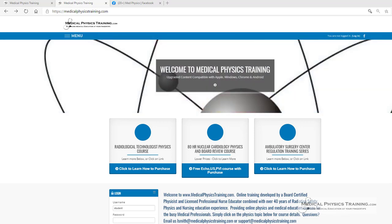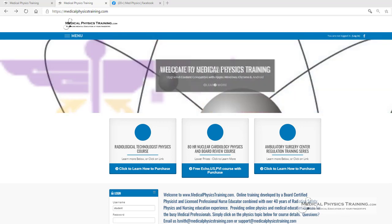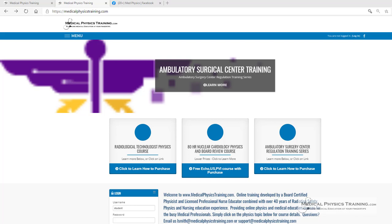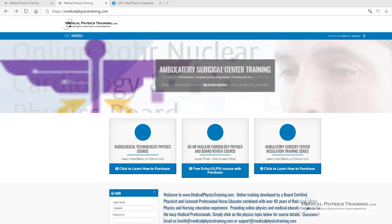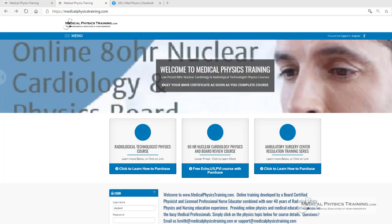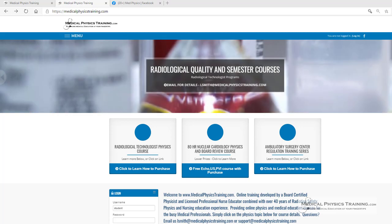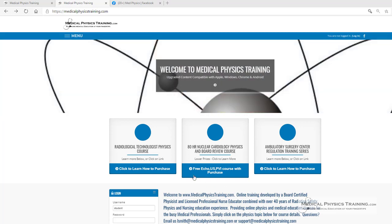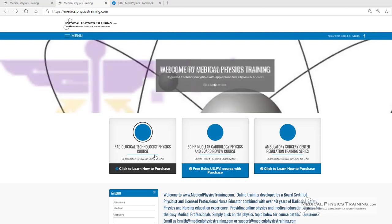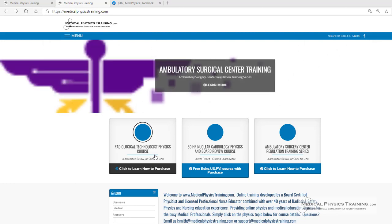Hello and welcome to Medical Physics Training and our online physics and regulatory healthcare training courses. We offer a variety of different courses to fit your needs, including a Radiological Technology Physics course.